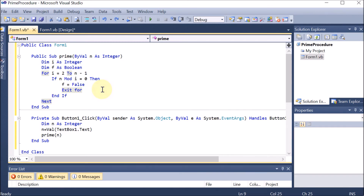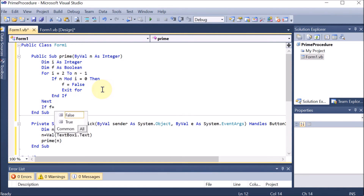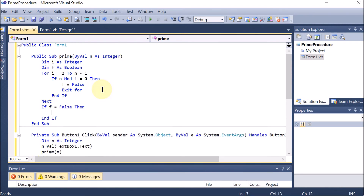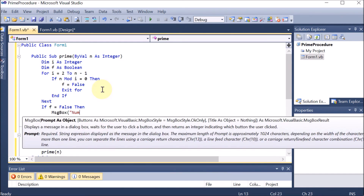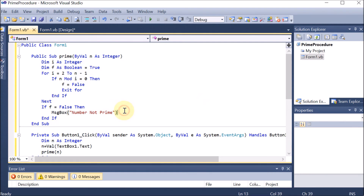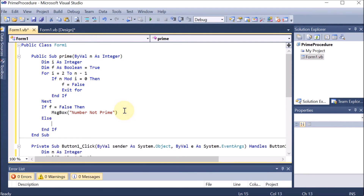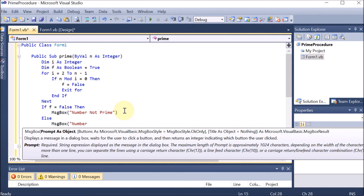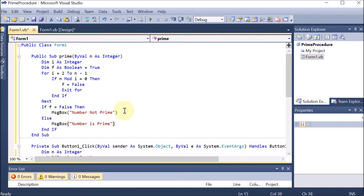Once we find that the number is divisible, we write 'exit for' so we go out directly. If the loop completes, at the end we check if f is equal to false - in that case we display a message box saying 'number not prime'. First of all we provide the default value of f as true, so by default the number is assumed prime. In the else part, we display a message box saying 'number is prime'.